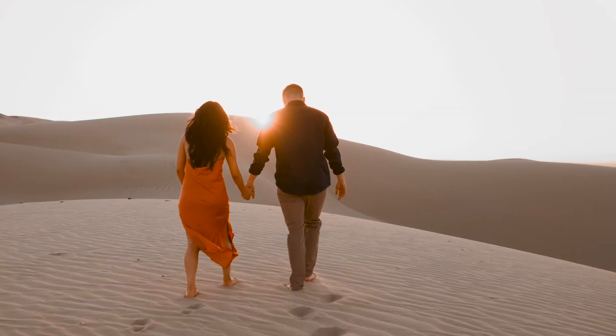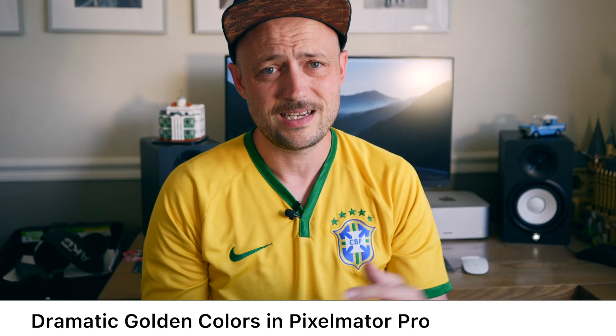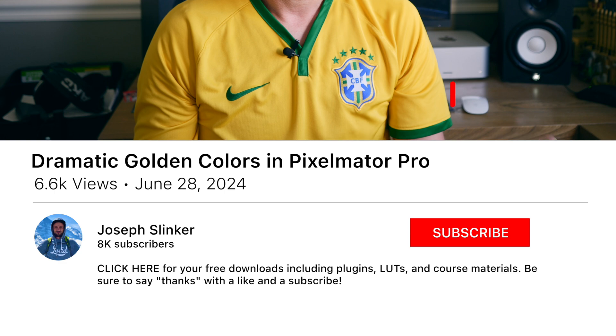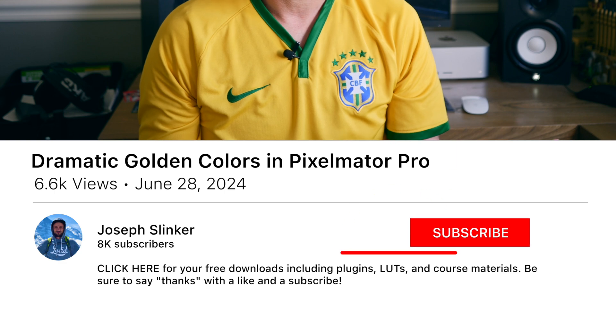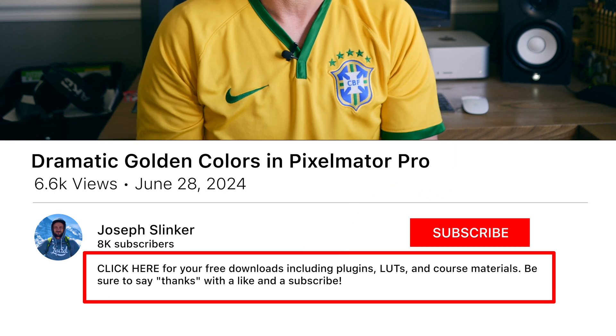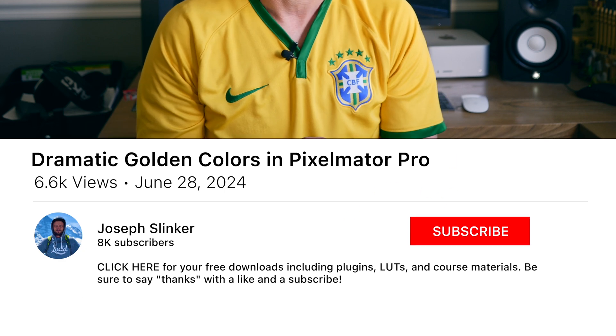Now, as with all videos in this series, if you'd like to just download the preset, that's linked down below. Or you can follow along and I'll show you how to get this edit for yourself. Let's jump into it.